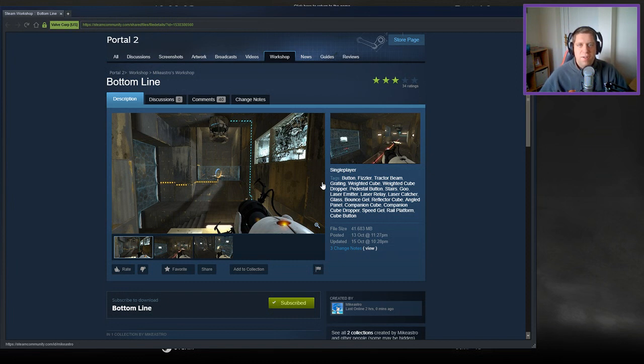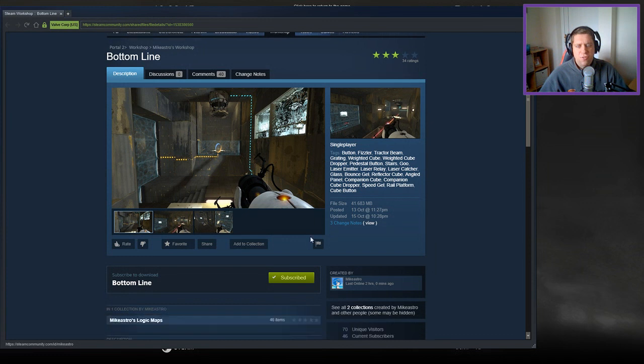Hey guys, what's going on? It's Nog, welcome along to a brand new video. Today we're gonna play Bottom Line by Mike Astro. If you're new to the channel, please like and subscribe. Without further ado, let's jump into the description.